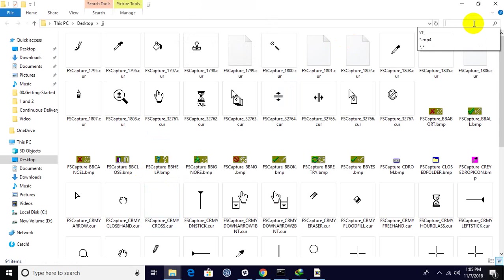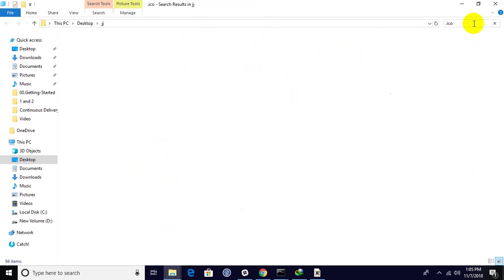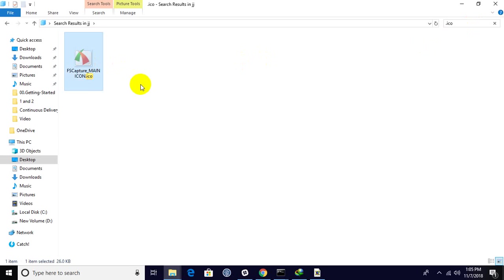I need to filter with .ico files. I need only the icons. So this is my icon.